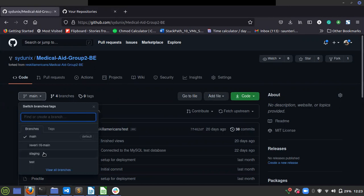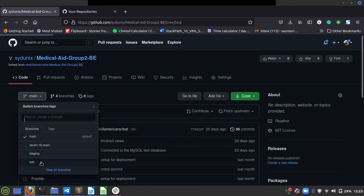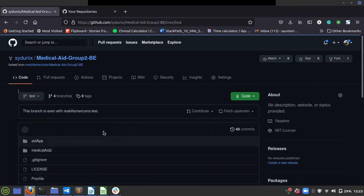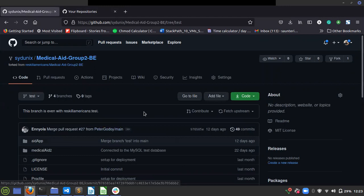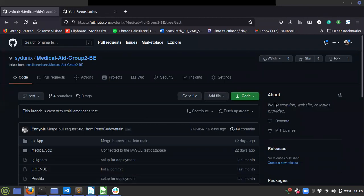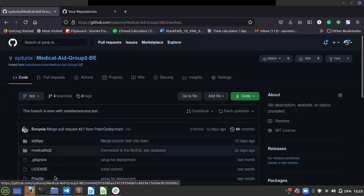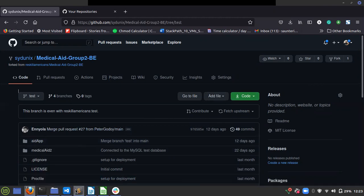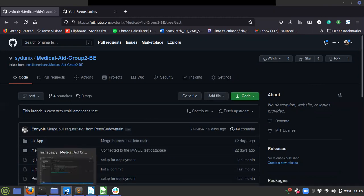Everything is updated. I'm working from the test branch, and the test branch is even with the Reskill Americans test because I just did the fresh fork. Now the third step is to update locally.